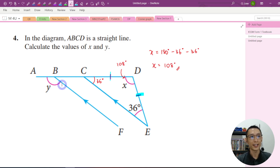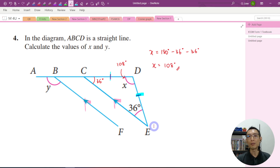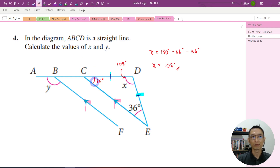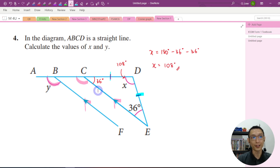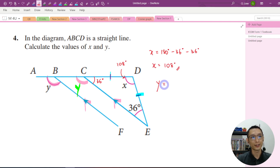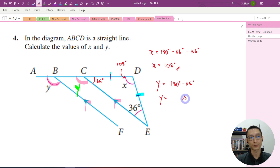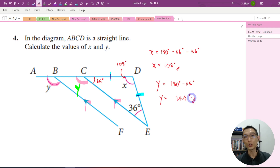Next, we want to find the value of Y. Focus on this sign — this tells us that BF and CE are parallel to each other. When we look at parallel lines, we always need to think about corresponding angles, alternate angles, and co-interior angles summing to 180 degrees. So if this angle is 36 degrees — this is a corresponding angle — Y equals 180 degrees minus 36 degrees. Y equals 144 degrees.